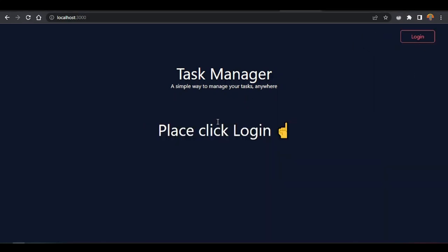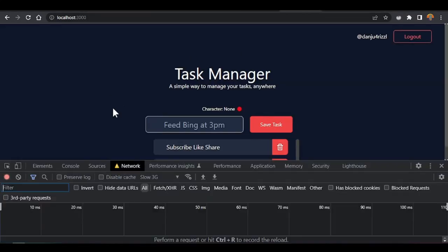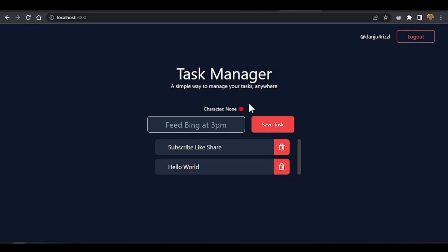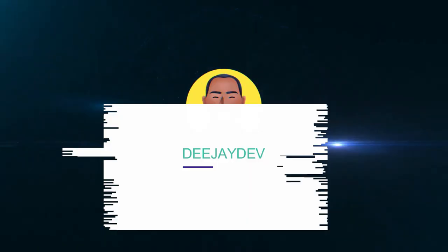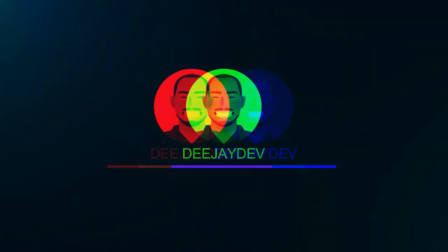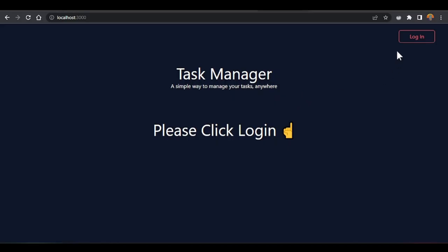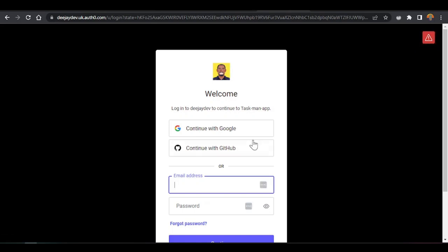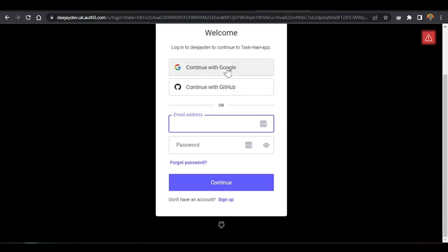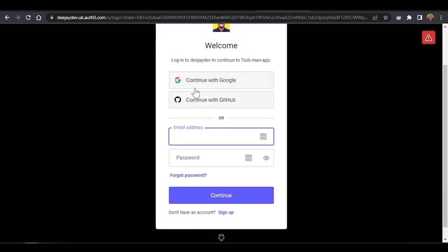Welcome back. Today I will add user authentication inside our React application. If you look inside this application, you just get this click button here and we get only this login button. If you click this login, it's supposed to log you into our application and give you this form.